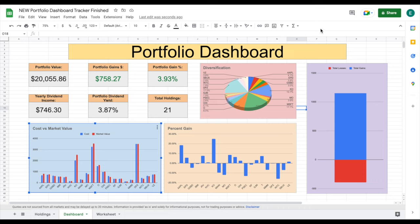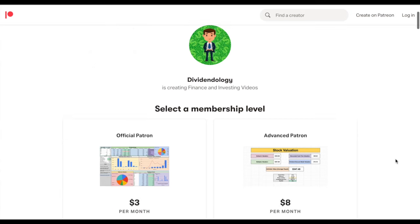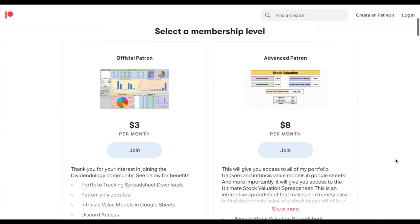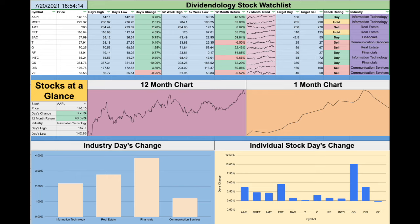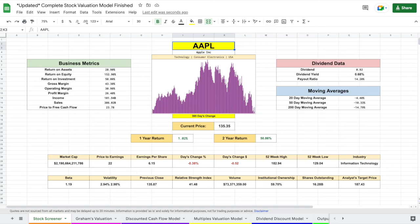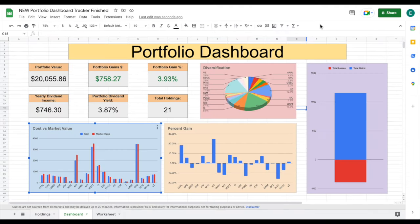That's how you make a completely automated portfolio dashboard in Google Sheets. There are so many more functions and capabilities that Google Sheets has — it makes it such a phenomenal financial tool. If you'd like to download the spreadsheet, you can head over to my Patreon page at the link in the description, where you can join my personal Discord and gain access to all of my other investment trackers, crypto trackers, and my stock valuation spreadsheet. Thank you so much for watching, and please don't forget to like and subscribe.